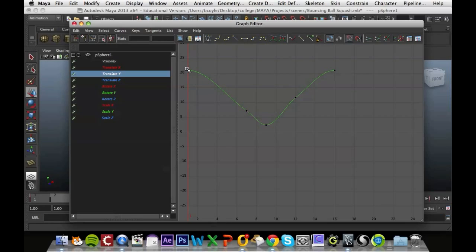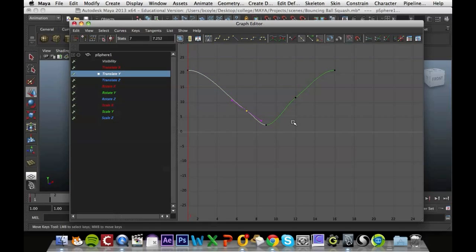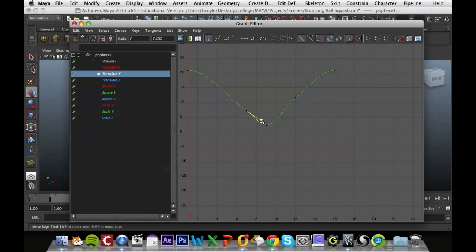And what you'll notice is these black dots are your actual keyframes. So if I click in one, you'll see that it comes out with these handles. If I click on one of the handles, it highlights that, and if I hold my middle mouse button down, I can click and change that handle.